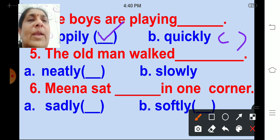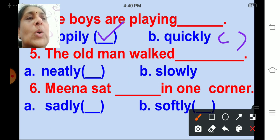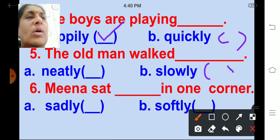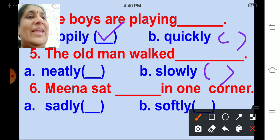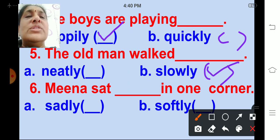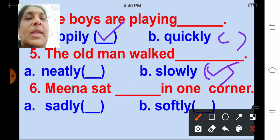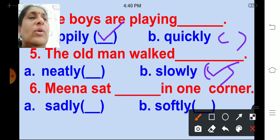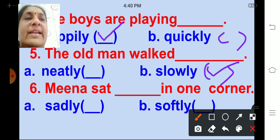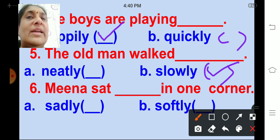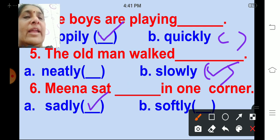The old man walked ___. Options are neatly, slowly. Correct: slowly. The old man walked slowly. Mina sat ___ in one corner. Options are sadly, softly. Correct: sadly. Mina sat sadly in one corner.